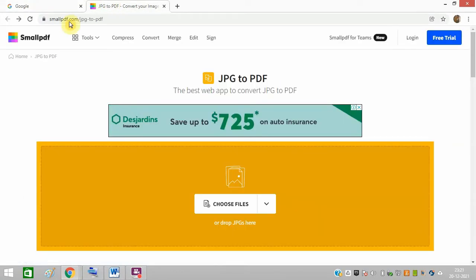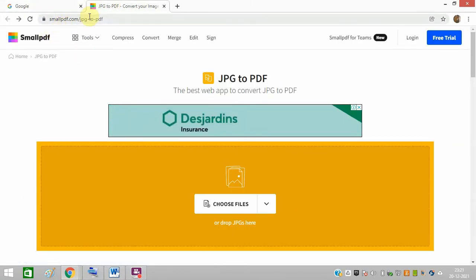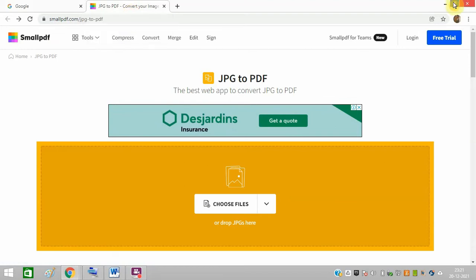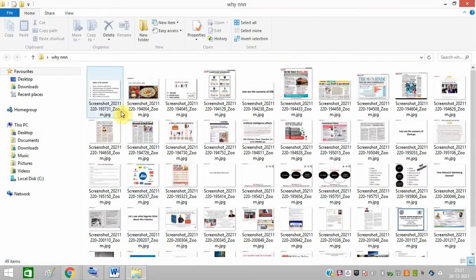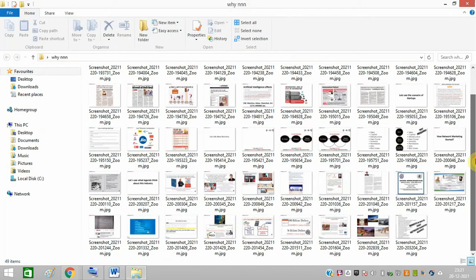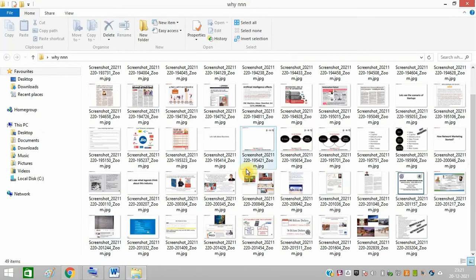So this is the link which you need to open, and I have so many images which are in JPG format. These are so many images which I have - I have around 49 images. I will convert these images into a PDF file.